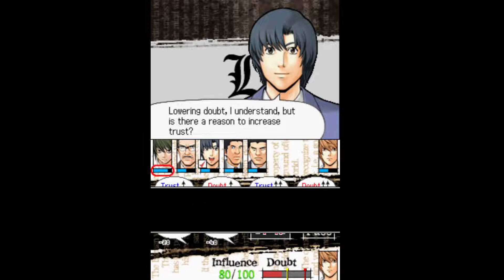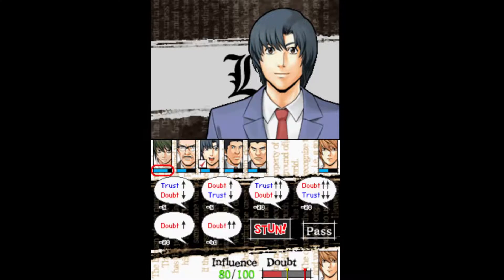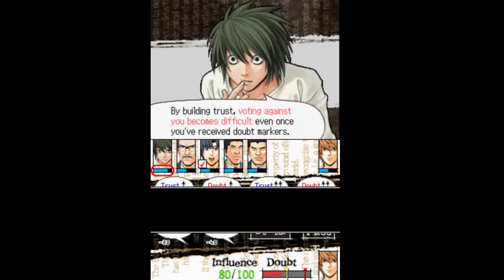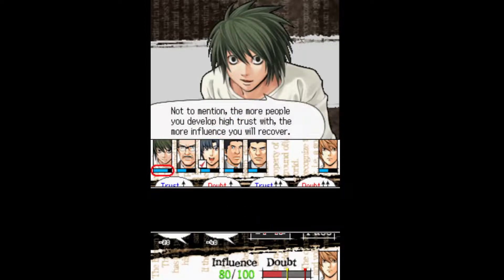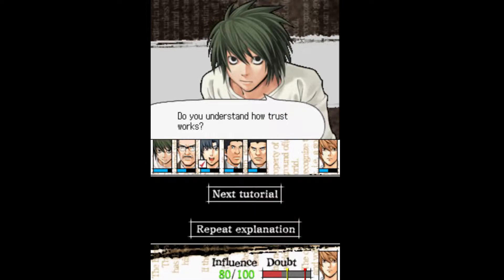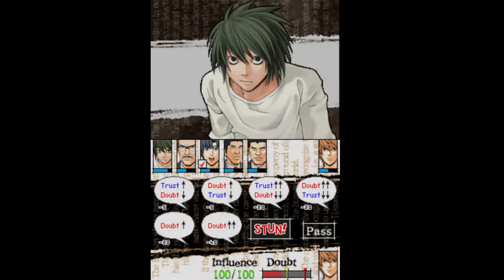Lowering doubt, I understand. But is there a reason to increase trust? Shut up, Matsuda. Idiot — doesn't even know how to play Kira game. By building trust, voting against you becomes difficult even once you've received doubt markers. Not to mention, the more people you develop high trust with, the more influence you will recover. Do you understand how trust works? Yes.